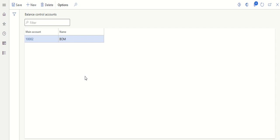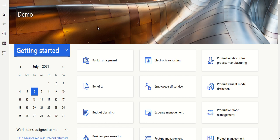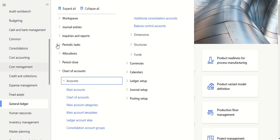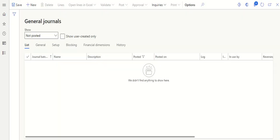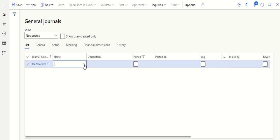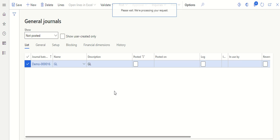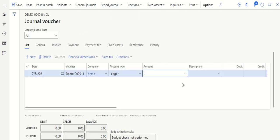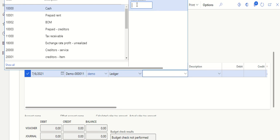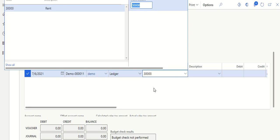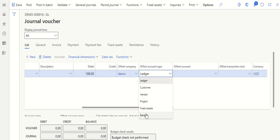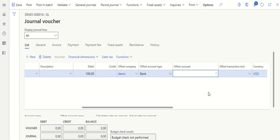Now let's see how the transaction works. Let's take one expense transaction and see how the balance control setup works. Go to General Ledger > Journal Entries > Journal Journals, click New, select the journal name, and go to Lines. Let's post one expense transaction — select the main account and select the amount, let's say 100 dollars.